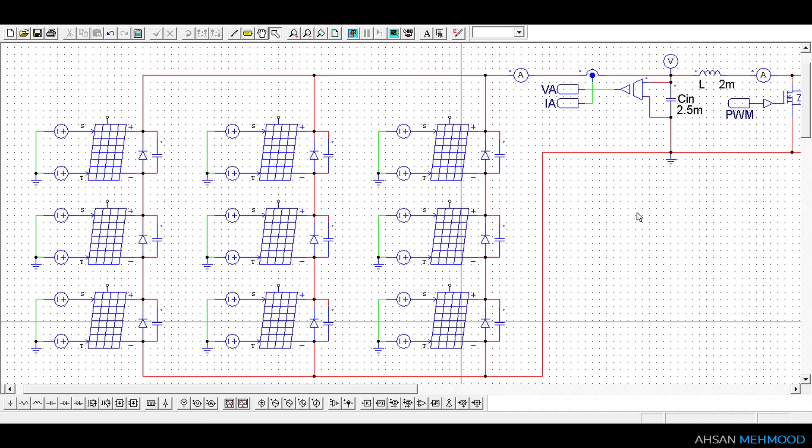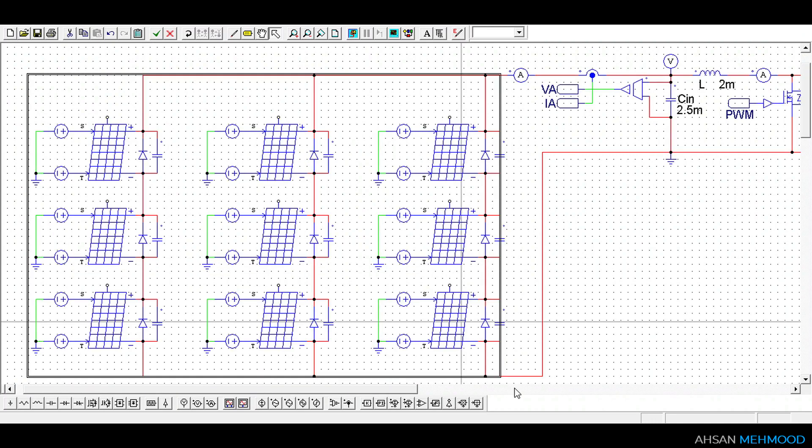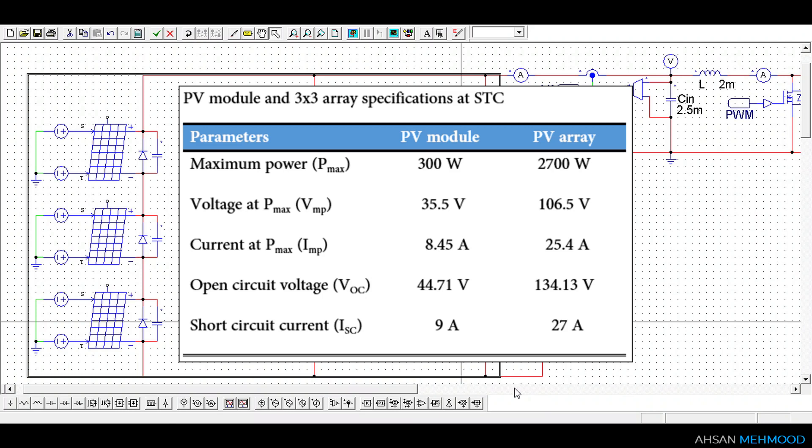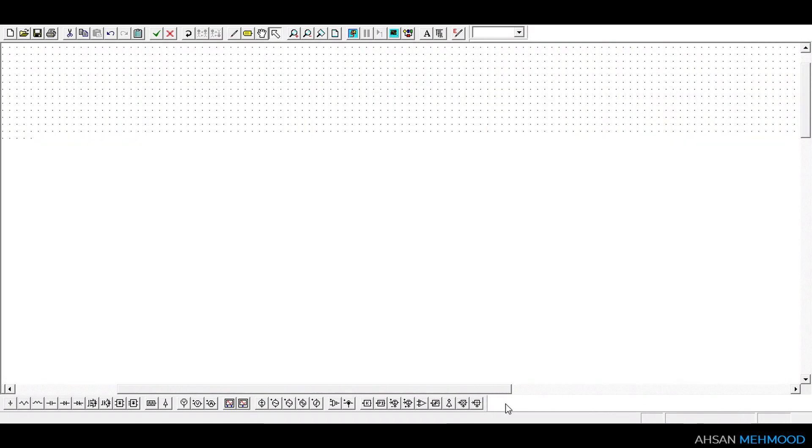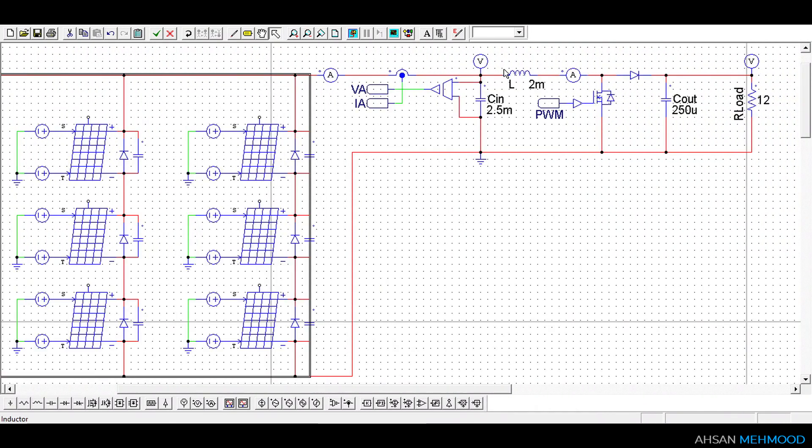This array delivers 2700W at MPP and standard density conditions. Maximum power voltage and current of PV array are 106.5V and 25.4A respectively at standard testing conditions. The PV array's detailed specifications are shown on the screen. The boost converter specifications are listed next to each component.